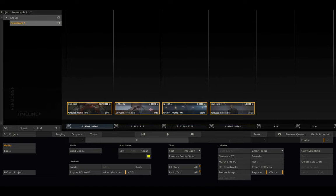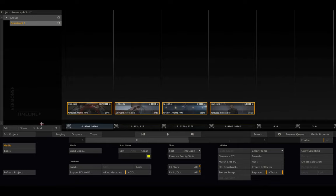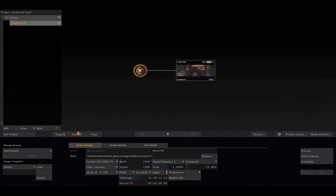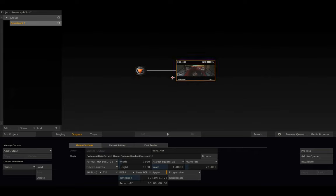...we should tell Scratch what we want to output or work in, what our timeline should be. Let's go to outputs. Here's our main output node, which basically is our timeline.